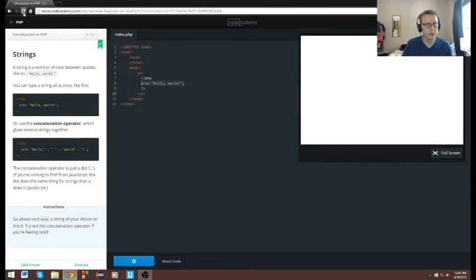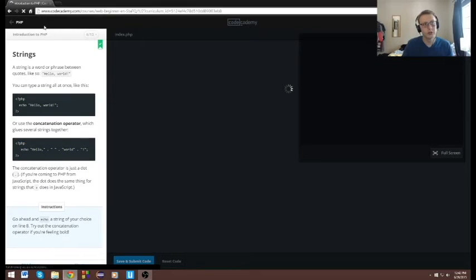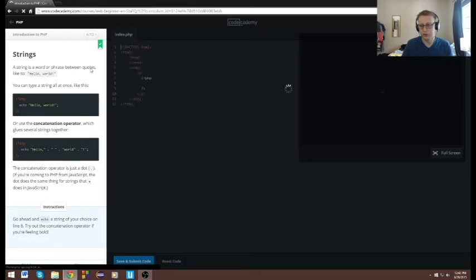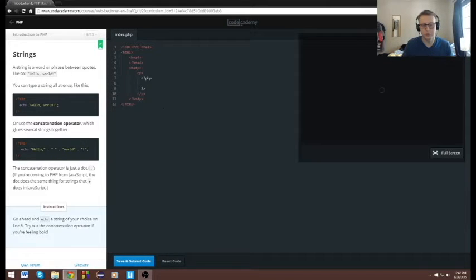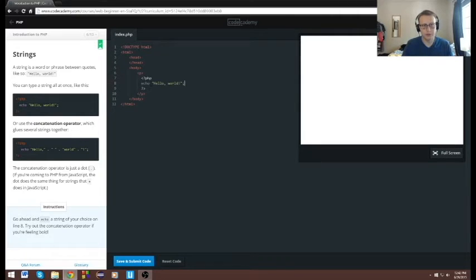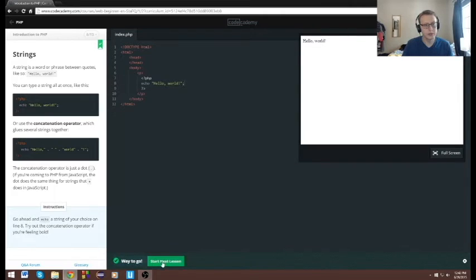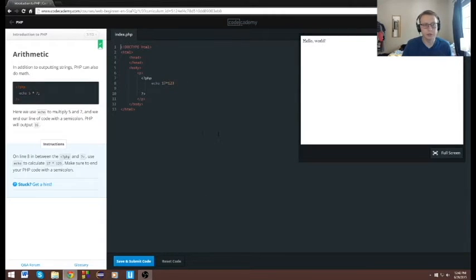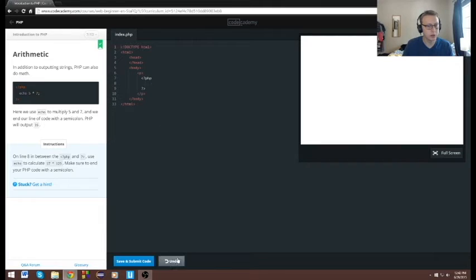Seems we have an issue. Let's try it one more time with Codecademy, see if it goes through. There we go. I'm not quite sure what's going on in there, but we'll keep it going.